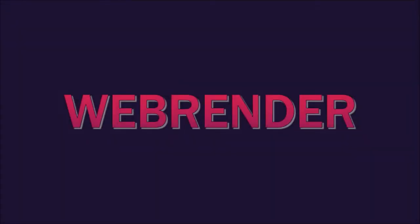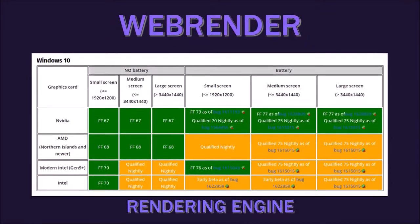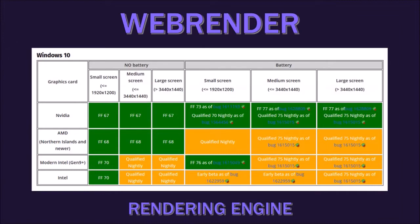First up, Web Render. Mozilla's next-generation GPU-based 2D rendering engine which is designed to provide a fast and smooth web browsing experience and it continues to roll out to more Firefox Windows users, now available by default on Windows 10 laptops running on NVIDIA GPUs with medium and large screens.